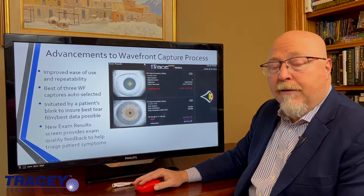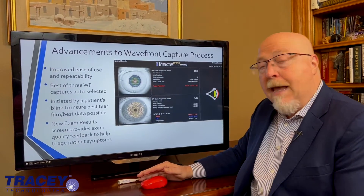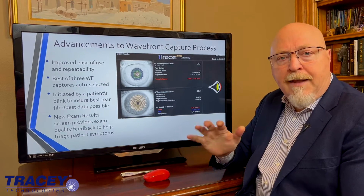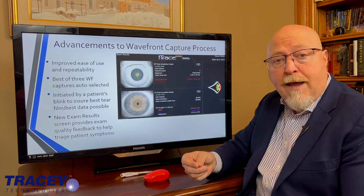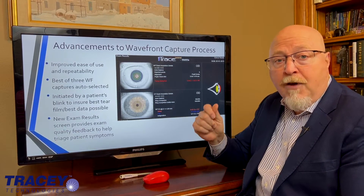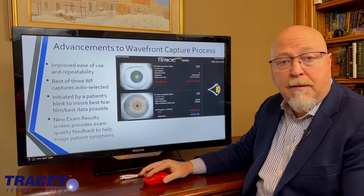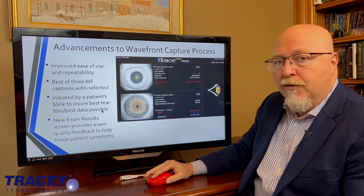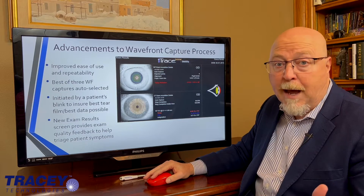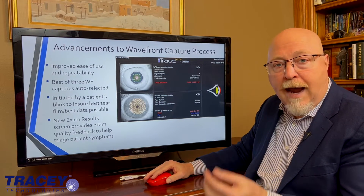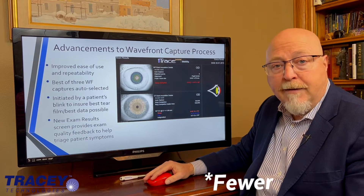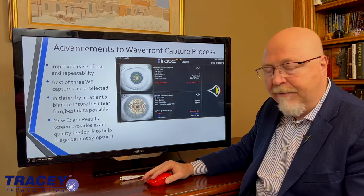We've also added some advancements to the wavefront capture process. Maybe the only flaw in the iTrace is it's been a little tech dependent — and this is going to eliminate that. We're actually taking three wavefronts in a short pattern right after a blink, so the tear film is stable and consistent. Those three are then averaged and the best one is selected by the machine. We're actually using the patient's blink to set the timing of the wavefront scan, so you have a very stable best-optics situation. You take three scans, average them, and they have to be in a tight tolerance. So our auto-refractions will be better, there'll be fewer bad exams, and it'll be less operator dependent.